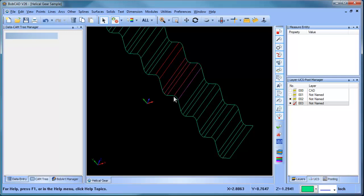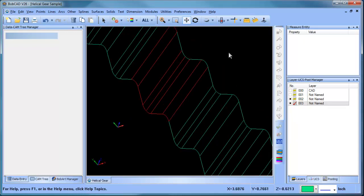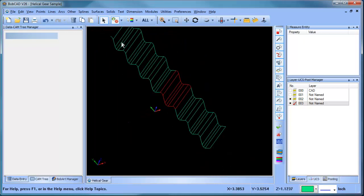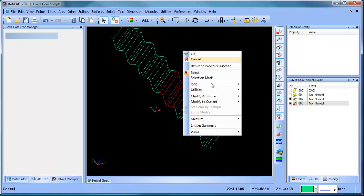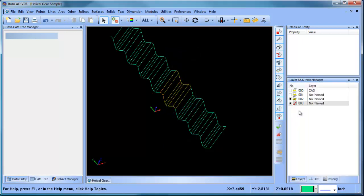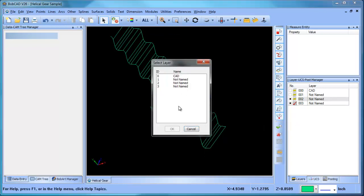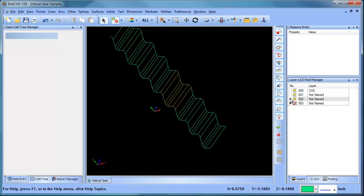We'll grab these sections here, from here to here, and then grab these sections over here as well. We're going to use this, so I'll change the color to yellow. Then we're going to move the yellow geometry over to its own layer and turn that layer off.